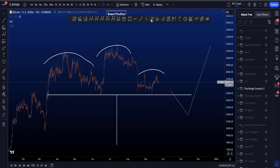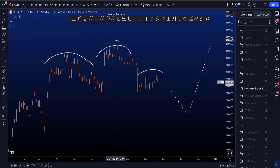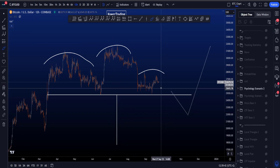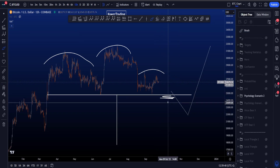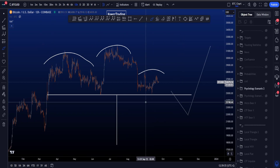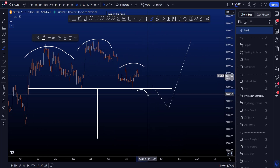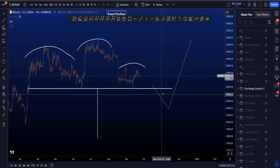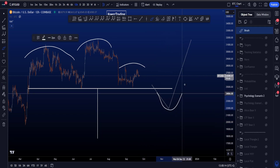The second psychology scenario is a head and shoulders, with the left shoulder, the head, and the right shoulder. The target is basically the height of the head mirrored from the neckline, sitting at 17.7k. Usually when the neckline is broken, people short with a stop loss and target 17.7k. But what I think is interesting on the high time frame is price moving to the downside but not reaching 17.7k, and instead moving back toward the upside — again faking out the people looking for shorts to much lower prices.